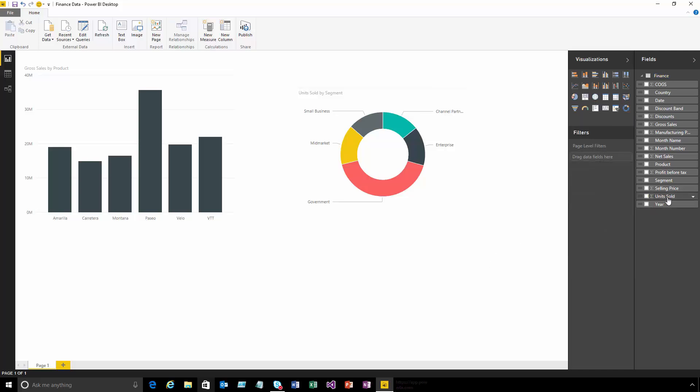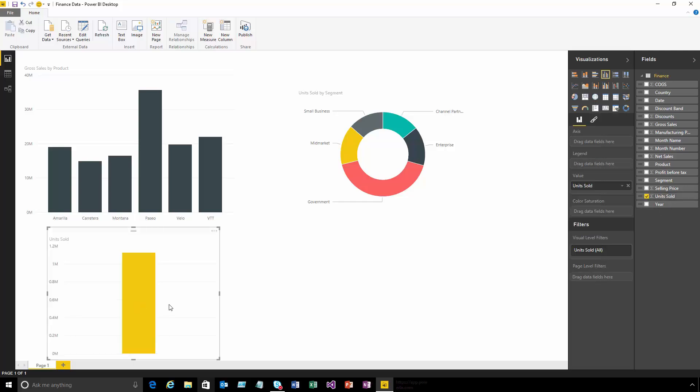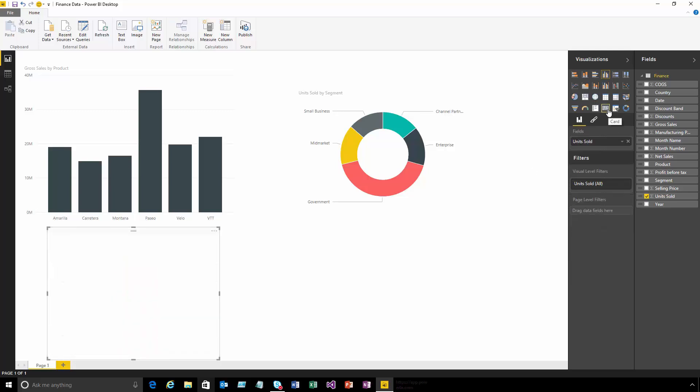If I want to see some totals, I can drag out units sold, and rather than looking at it in a single bar, I might choose this card view. That just gives me the top-level number of how many units we've sold.